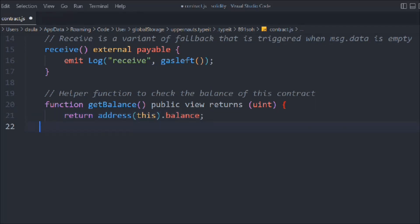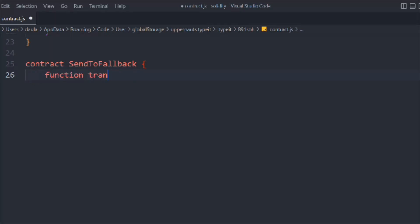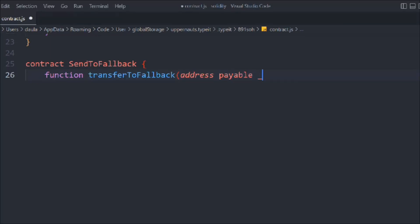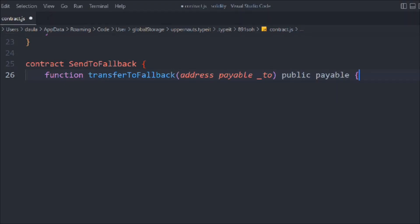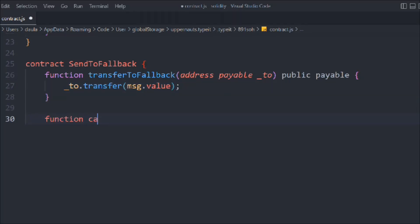Now let's create another contract called SendToFallback. In that we're going to create a function called transferToFallback, where we provide the address to which we want to transfer funds, making it public payable so it can receive ether.